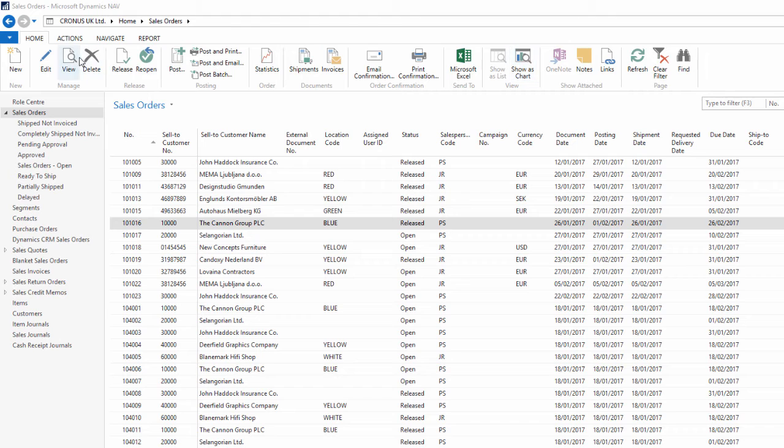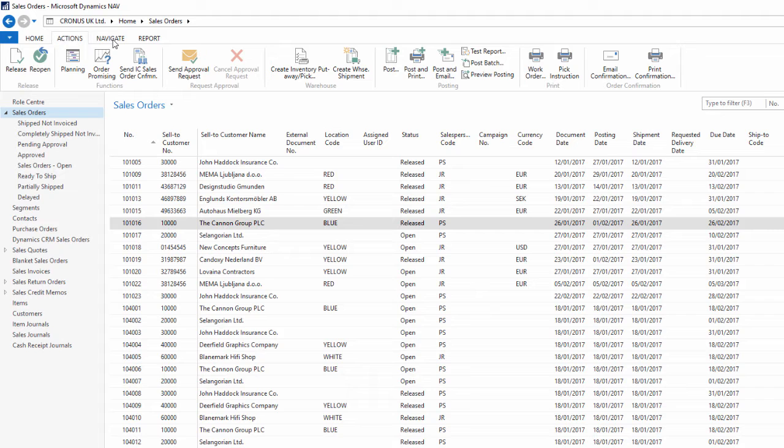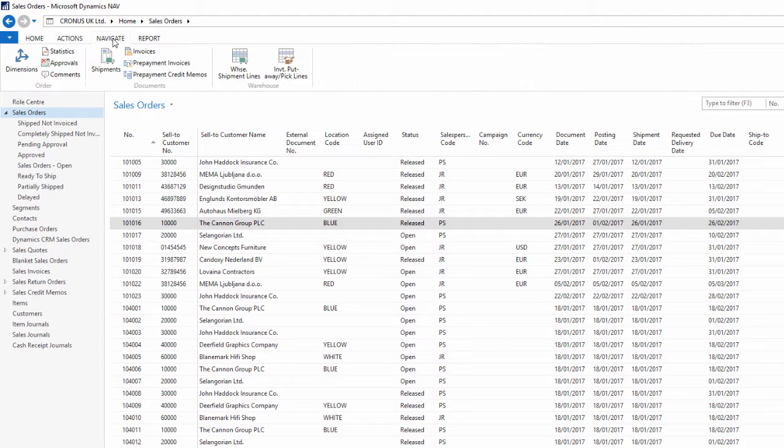For example, here I'm on the sales orders list page and in the ribbon I have a home tab, an actions tab, a navigate tab, and a report tab.